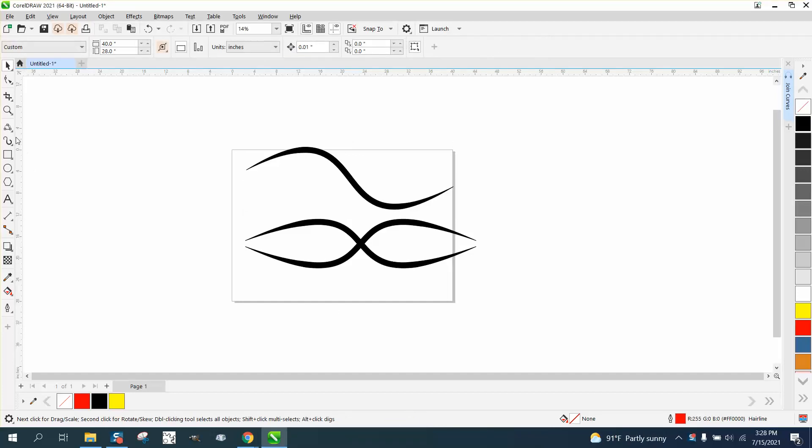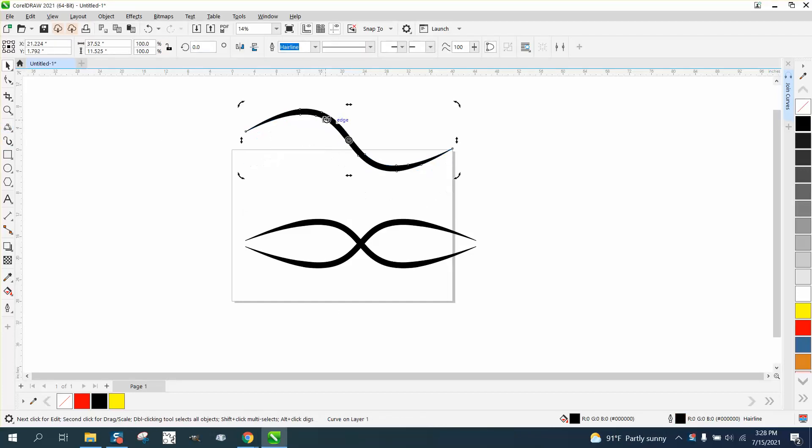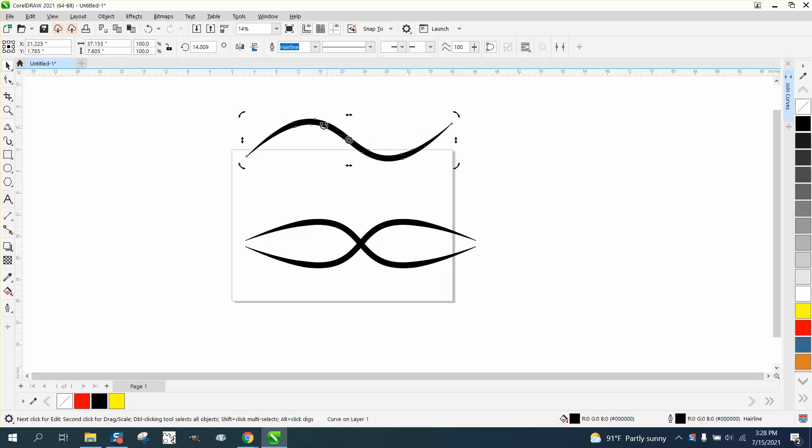Hi, it's me again with CorelDRAW tips and tricks, and just earlier today I made a video on how to make the artistic media tool even, but how do you make the slope even on both sides?